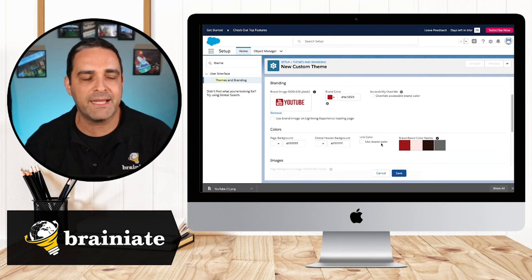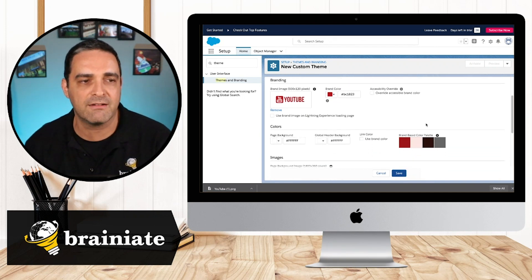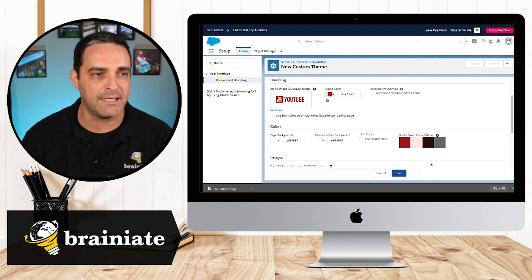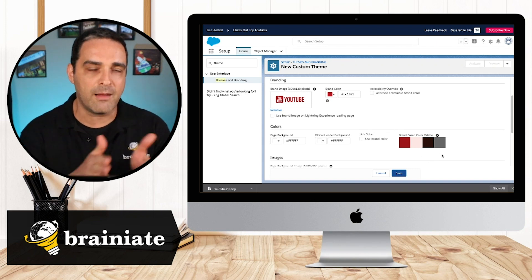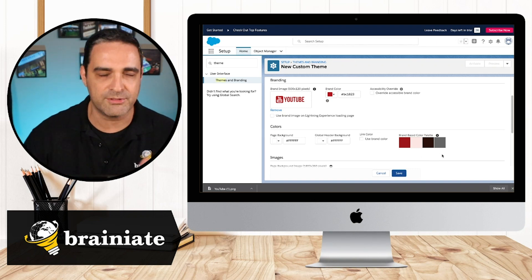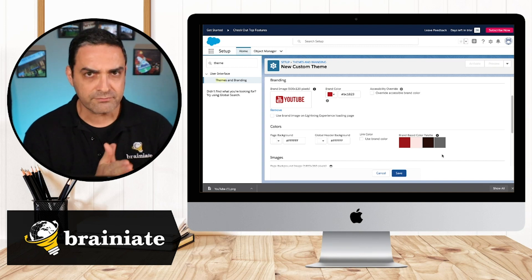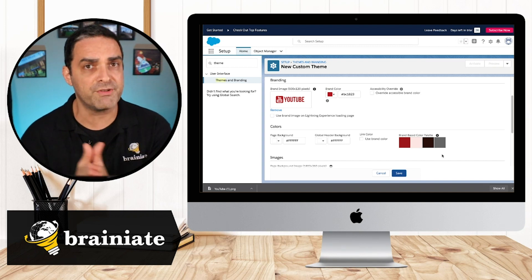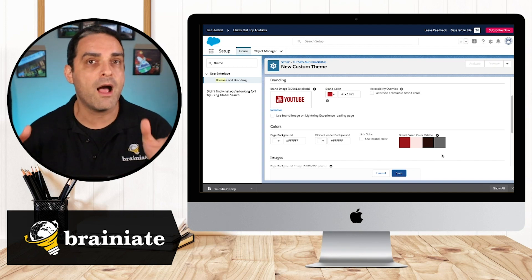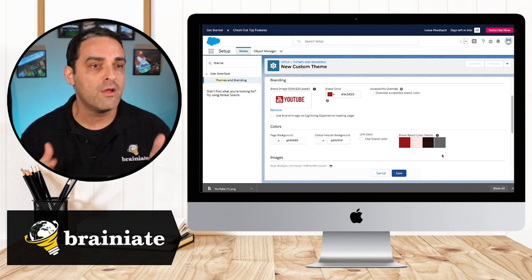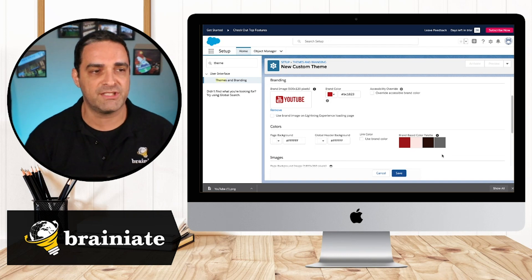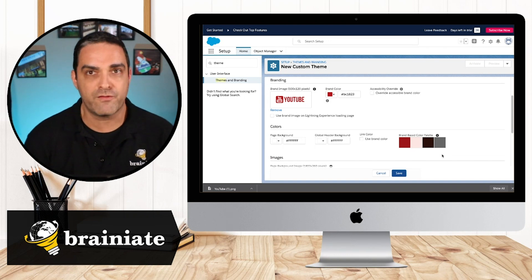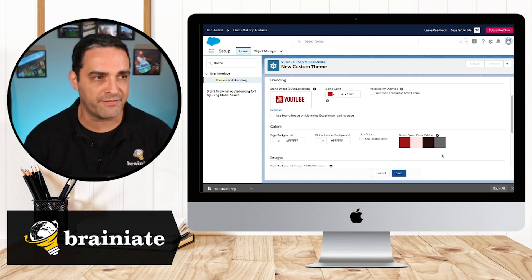And what we could see happen over here is Salesforce immediately created a bunch of complementary colors to create a palette for this particular color scheme for this user interface, for this theme.